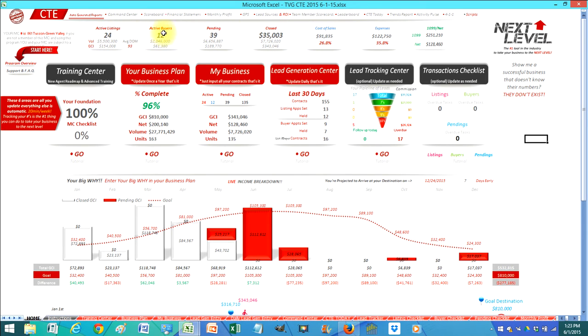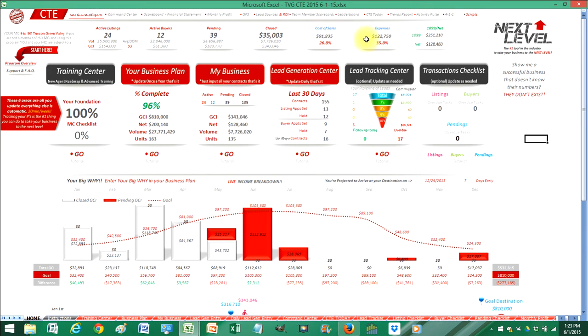How many active listings you have, active buyers, how many pending, how much have you closed, what's your cost of sales, what's the percent, your expenses what percent, what's your 1099 income, what's your net income.